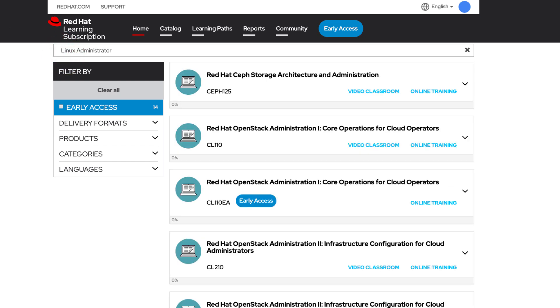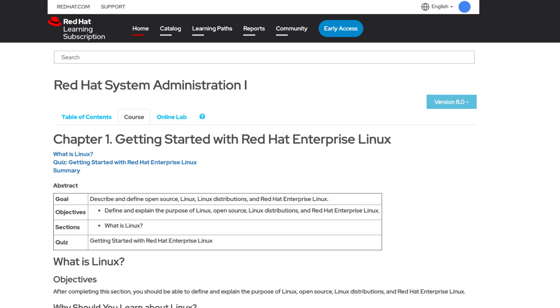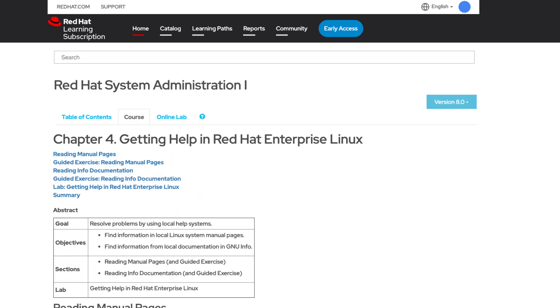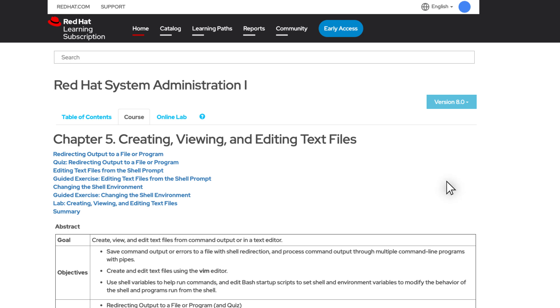To start learning, it's as easy as launching a course from the catalog. After working through a course, your progress will be saved. You can always view your progress on your homepage.